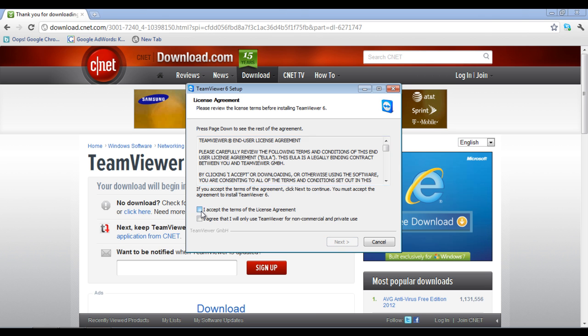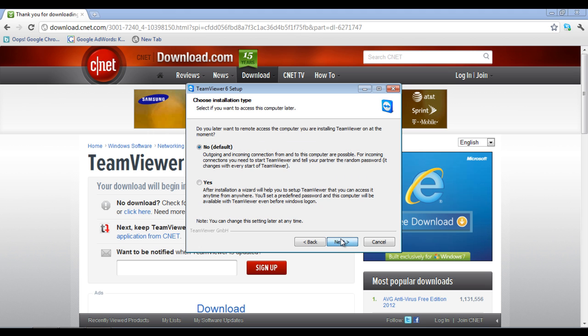Now you would be required to agree to the terms and conditions of using this application. Once done, click on the next button to proceed.